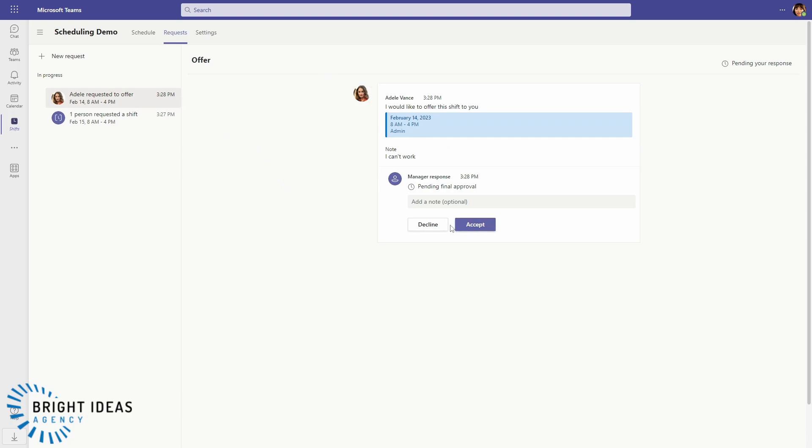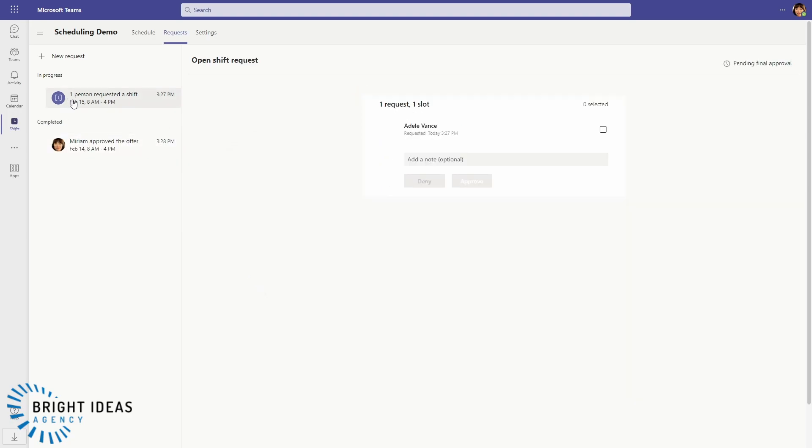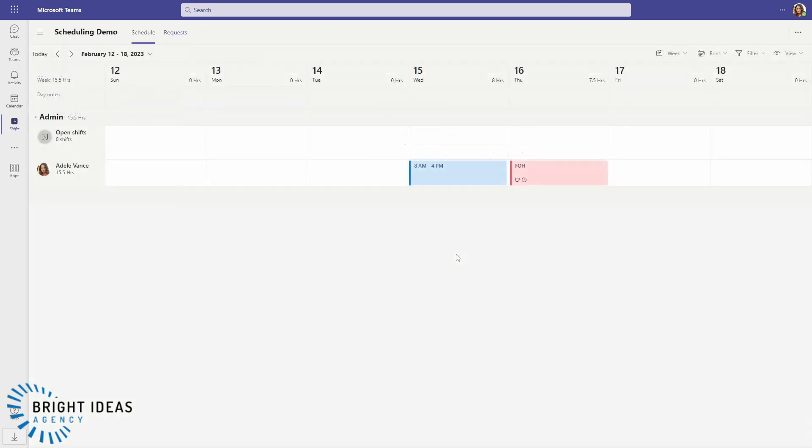So jumping back over to Miriam's view, you can see that Miriam as the manager is being asked to accept or decline the offer. So I'm going to accept that, and being asked to accept the request for a shift, so I'm going to go ahead and I'm going to approve that. So now jumping back to Adele's view of Shifts, you can see that her schedule has been updated pending those changes that she requested that have just been approved.